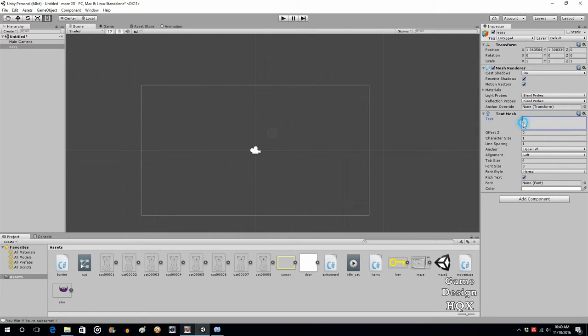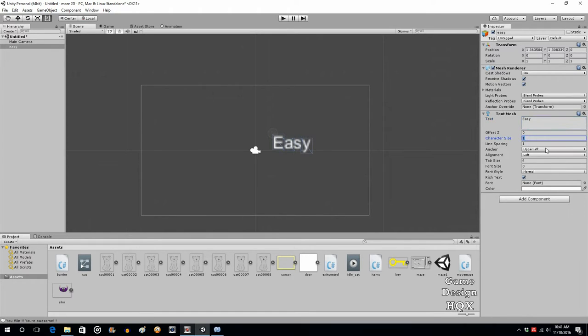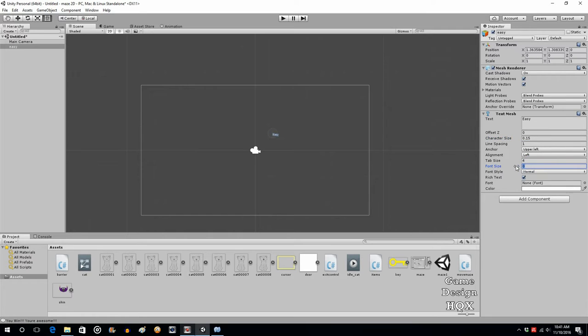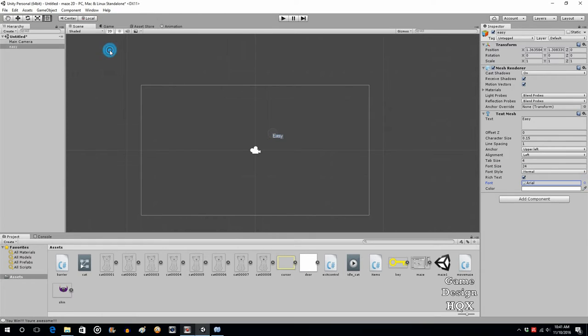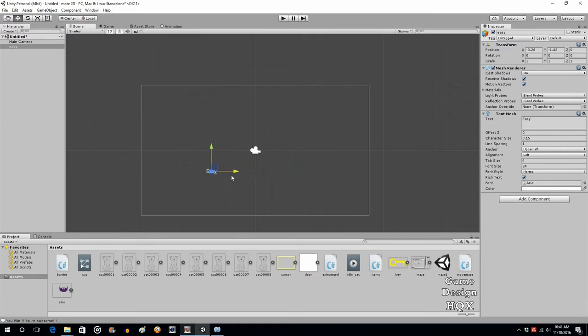For the text field, we're going to type in the word Easy. As you can see, it's big and blurry, so we need to reduce the character size. We bring that to 0.15. For font, let's make that 24. We need to choose a font, we'll choose Arial, and we'll just slide this over.